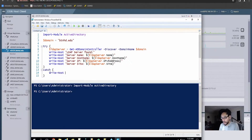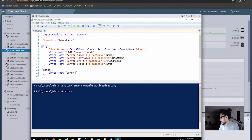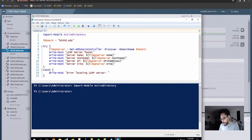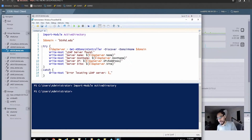In the catch block we do a Write-Host with open and close quotations and inside we're going to write 'Error locating LDAP server:' followed by dollar sign underscore. The $_ will give you the error that is produced behind the scenes, so from there you're able to troubleshoot what the problem is.